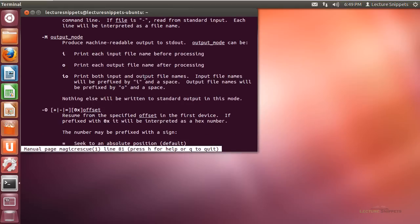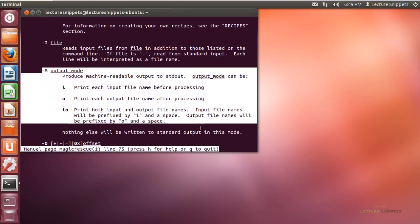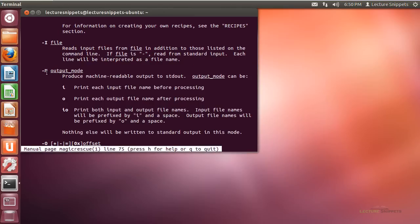I'm also going to use the -M option. This is not mandatory, but I want to use it because I want to create a log file. It produces outputs that I can redirect to a text file. I'll be using the capital -M with the INO option to print both the input and output files while running this command.